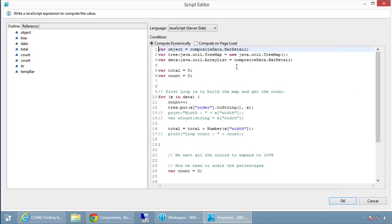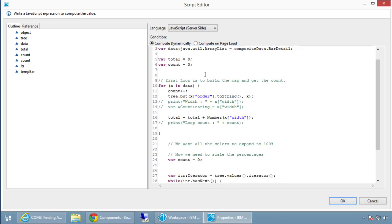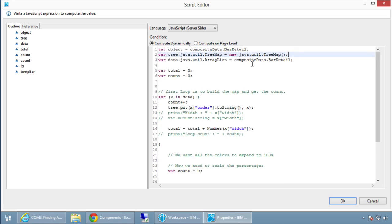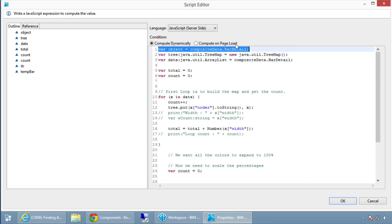In the repeat's value computation: I need to go through all those properties — I don't know how many there will be — and sort them. I get the compositeData barDetail array, create a TreeMap for sorting, create an ArrayList called 'data', then loop through. I put the order number as the TreeMap key — since a TreeMap sorts by its first value — then store the array entry with style and width.